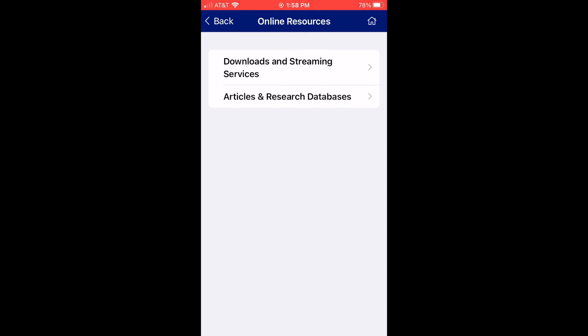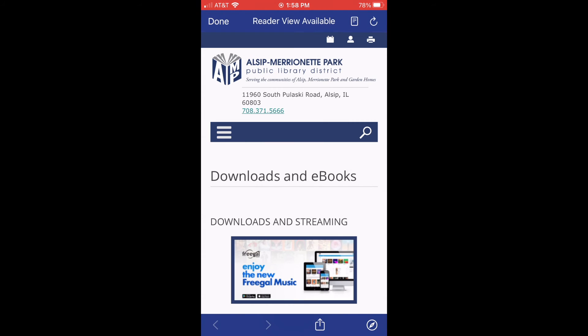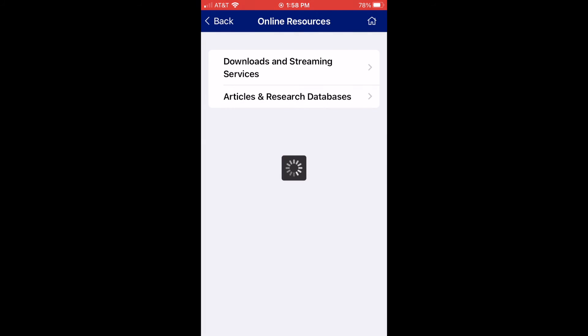You also can click Online Resources, and this can give you help with downloading and streaming, as well as our different databases.